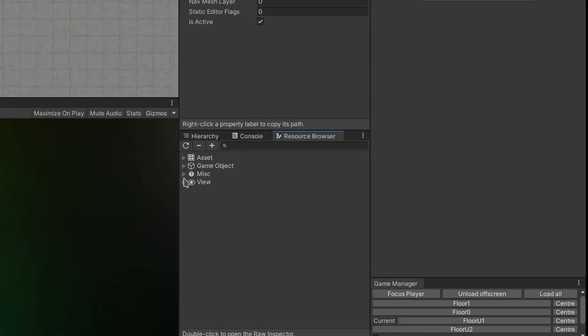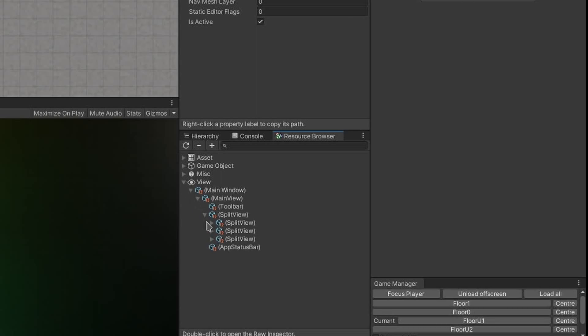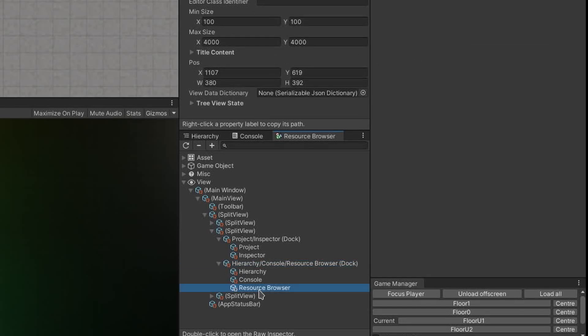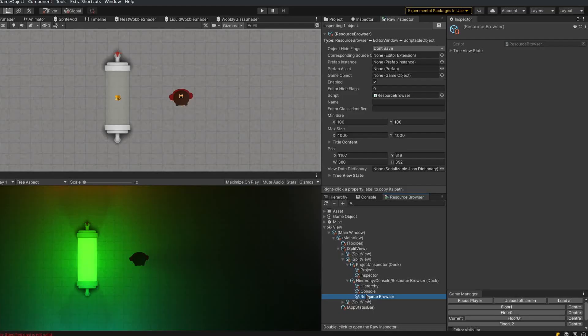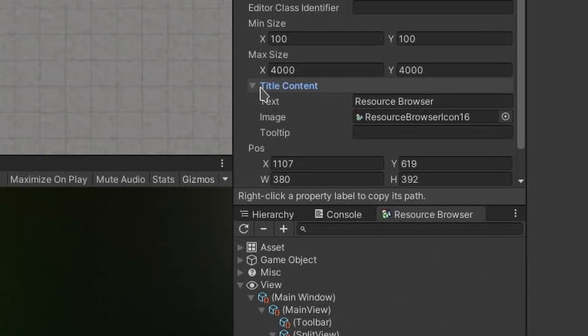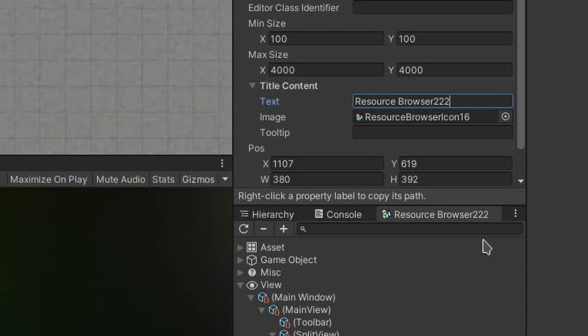Moving on to the view category, this is actually the entire view hierarchy of the Unity editor. This is especially useful when you are creating your own editor window, and you can see exactly where it appears in the view hierarchy. If I look at the raw inspector now, I can even change properties of my windows. Oh look, I just modified the title.